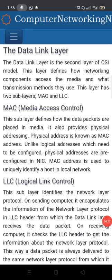The data link layer is the second layer of the OSI model. This layer defines how networking components access the media and what transmission methods they use.